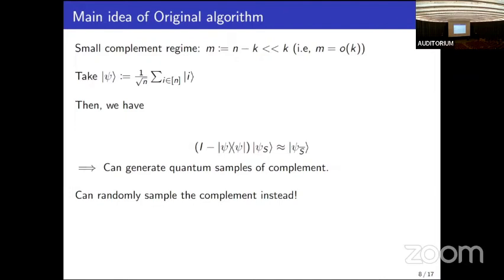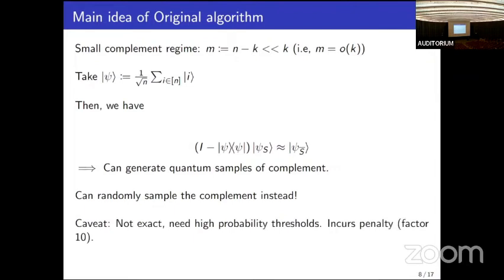Since this is not exact, if you use computational basis measurements on this approximate state you will at some point get elements that belong to S instead. The way the original authors handled this was to only consider elements above a certain frequency threshold — that works, but it incurs a penalty factor of 10.